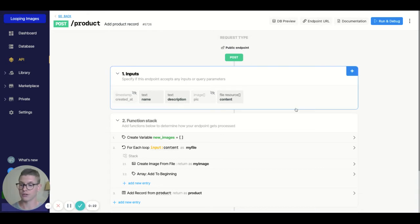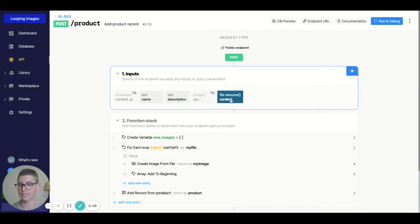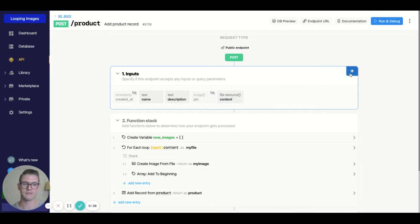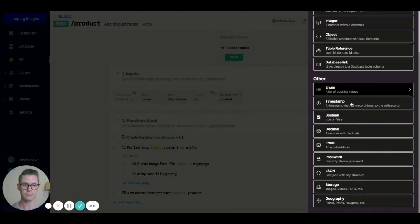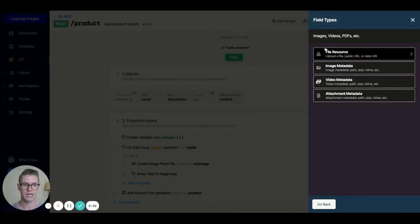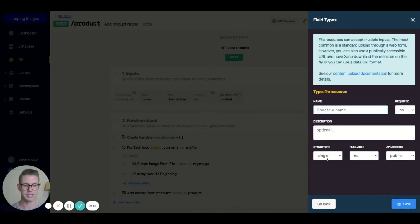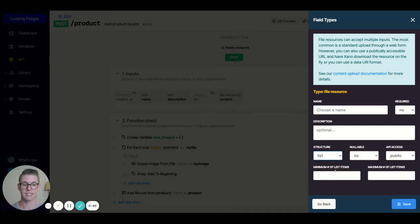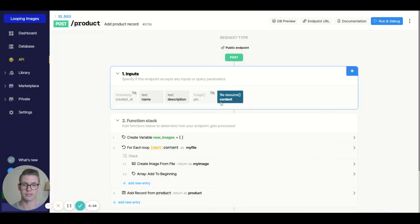When we're actually taking inputs to upload images through the API, we need to use the file resource input because that's what's compatible with files, Base64 encoded files, and also image URLs. The way to find that is if we hit this plus button here, we can scroll down to storage and we'll see file resource right at the top. We can change the structure from single to a list, and we can even set a min or max on the list item. So we want to use the file resource here.